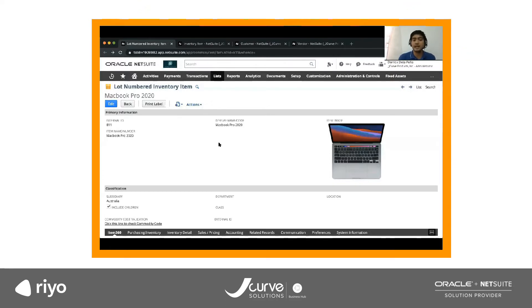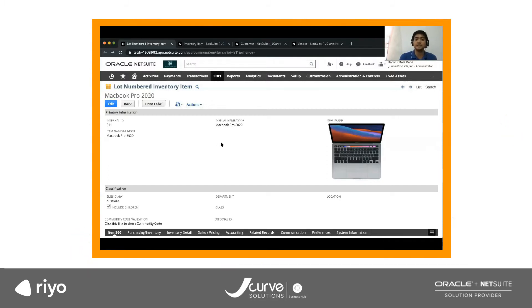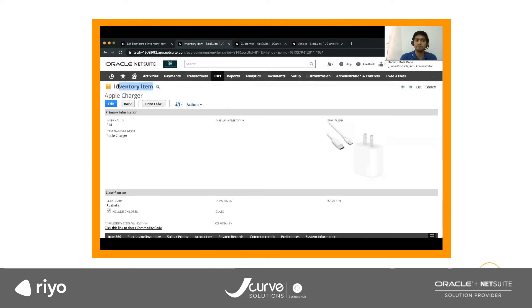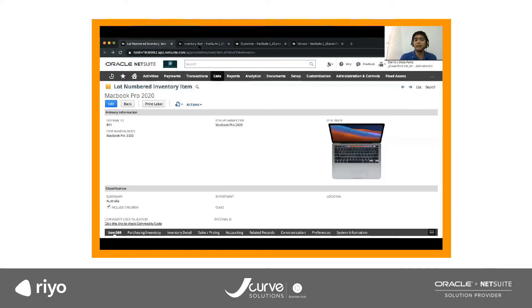Before we create transactions in NetSuite, we must first have master data in NetSuite. Master data means your item data, your customer data, and then your vendor data. For this demo, we have already created the items and records for you. In this example, we have MacBook Pro 2020, and it's classified as a lot numbered inventory item. In some companies they don't track lot numbers — we can also have a regular inventory item. Both item record types allow us to track the quantity per location or warehouse.